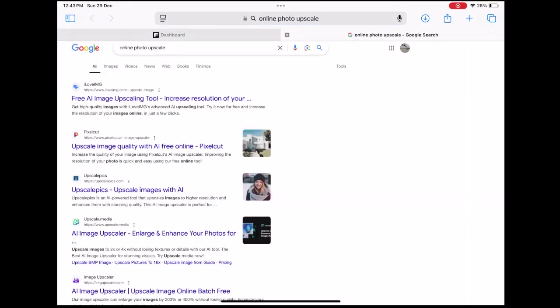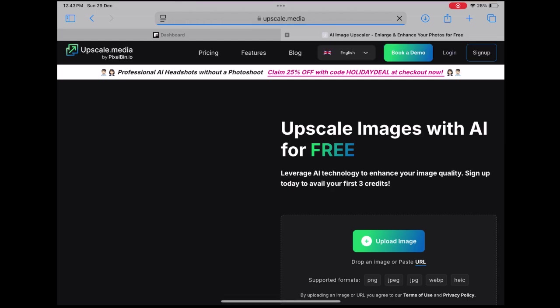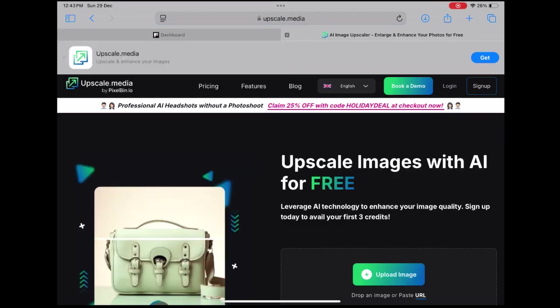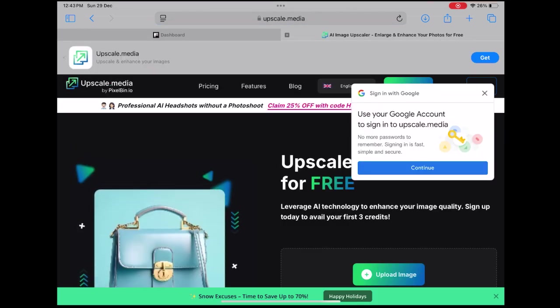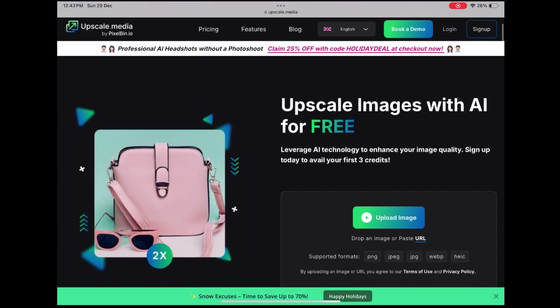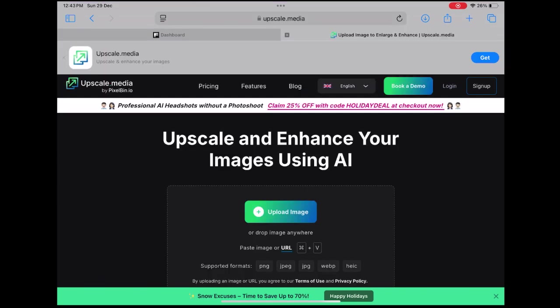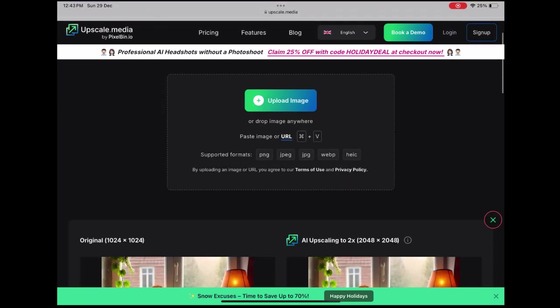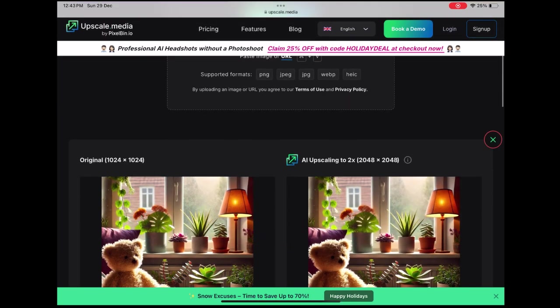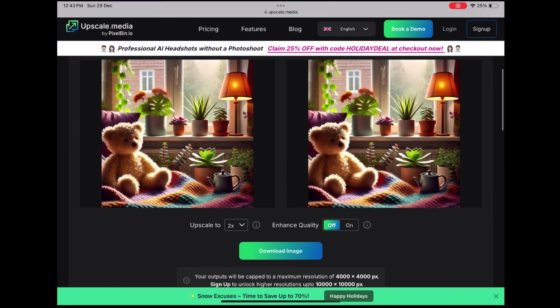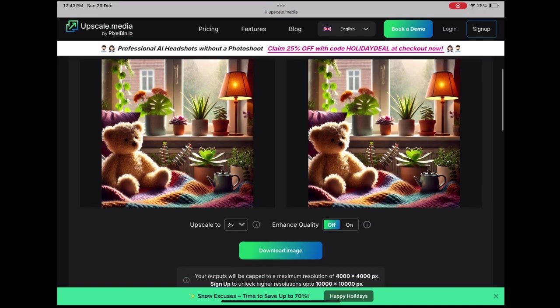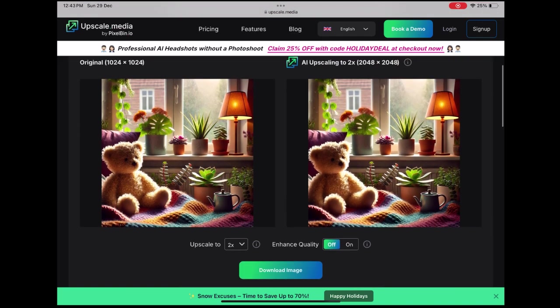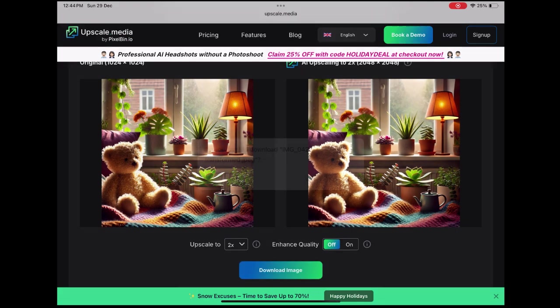You can easily fix this by upscaling the image while utilizing free image upscaling tools. To do this, I recommend using Upscale.media, a fast and free online tool. Upload your image, wait for it to process, and download the upscaled version.